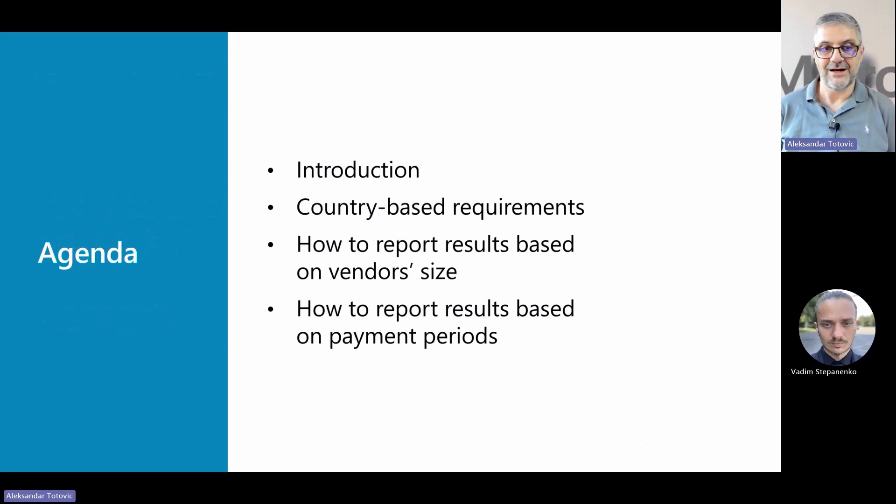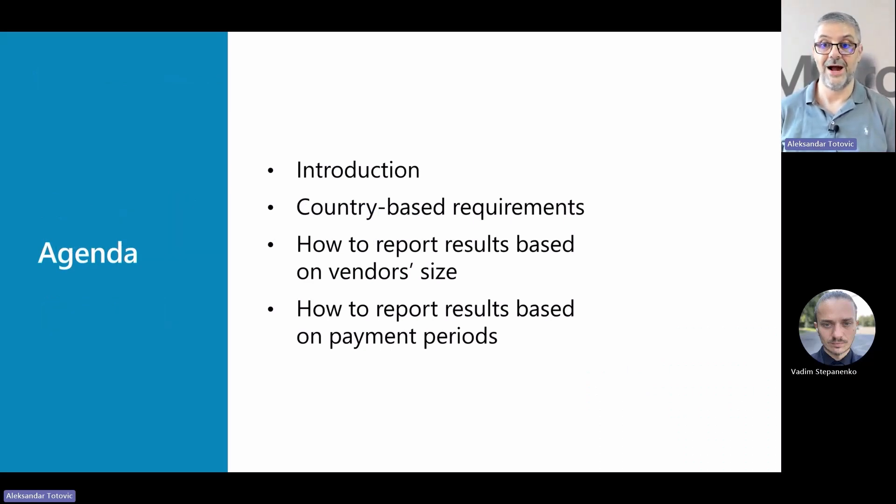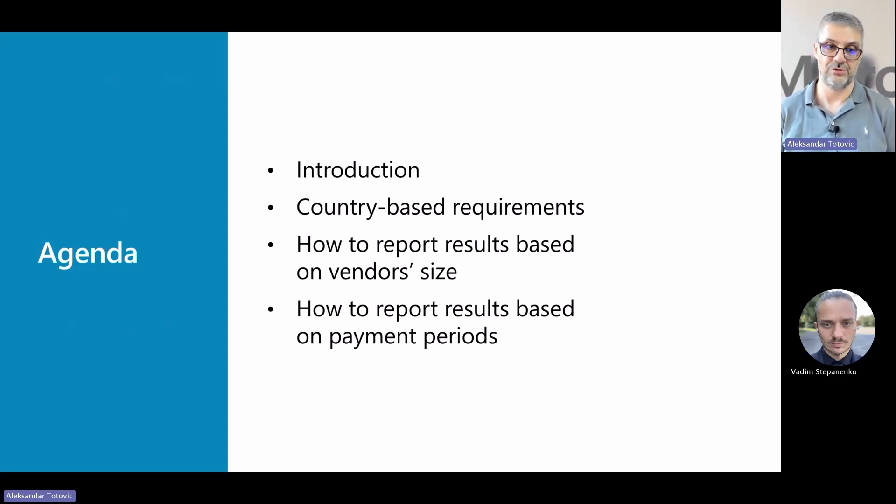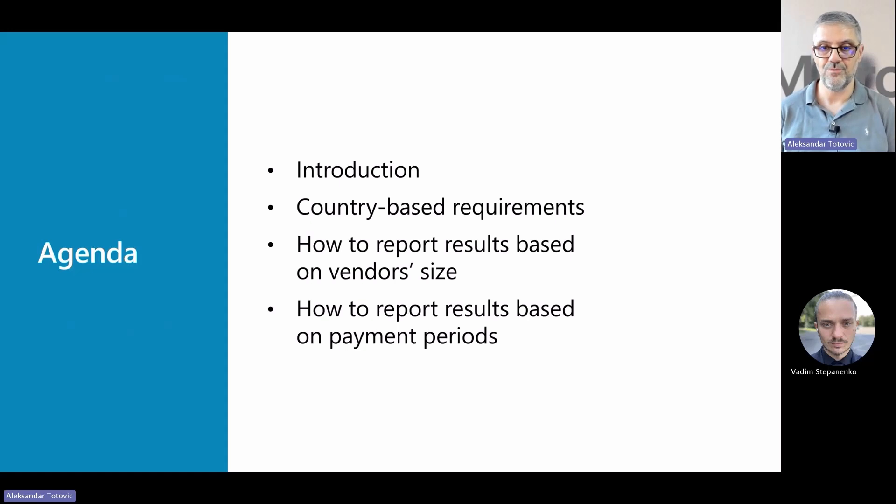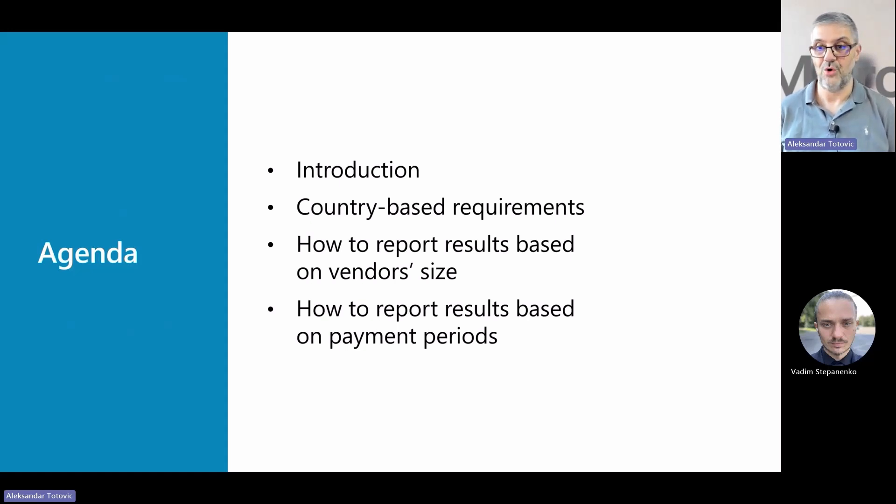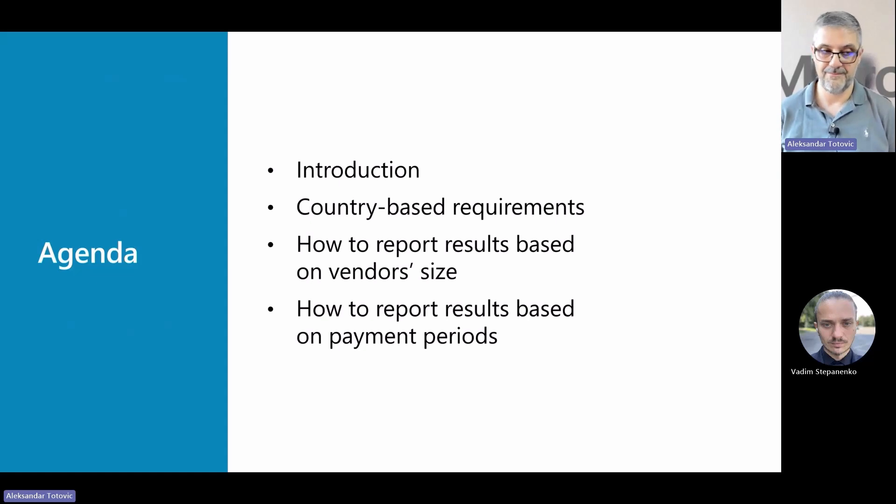I will start first with a short introduction and continue with specifics required by some countries where it can be used as a regulatory feature. And then my colleague Vadim will show you different models of usage of this new analysis for payments to vendors and from customers.